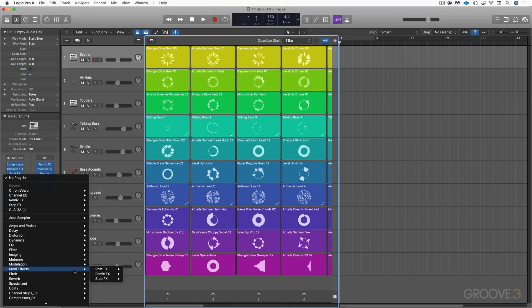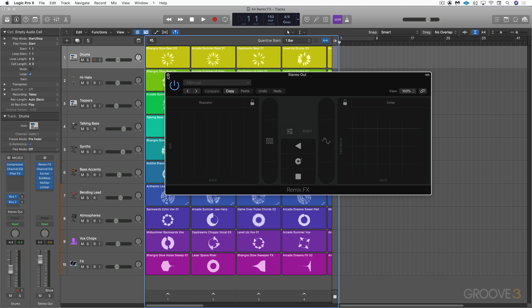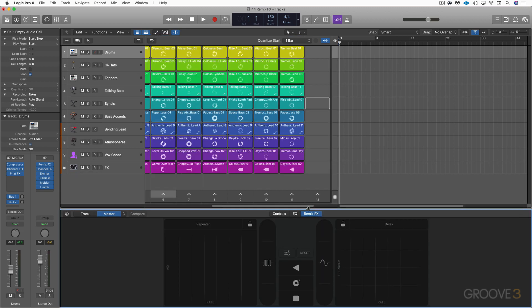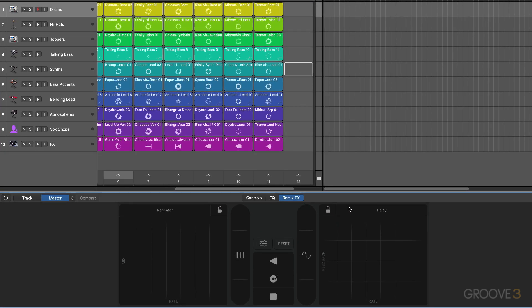Logic Pro X 10.5 has a new multi-effects plugin called Remix FX, and it lives in the multi-effects plugin folder. It's designed for use on the stereo output, and a lot of the Live Loops starter grids come with it instantiated on the stereo output. Opening the plugin and Smart Controls reveals a dedicated tab for Remix FX — a multi-effects processor with buttons, sliders, and two XY pads for real-time EDM-style effects.